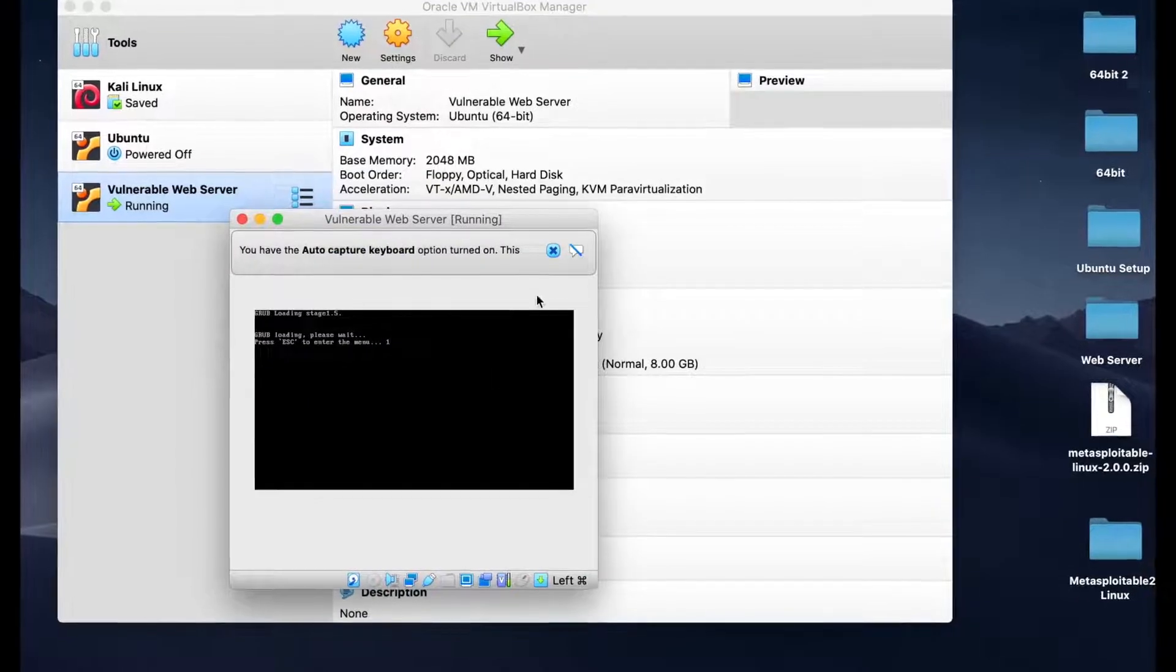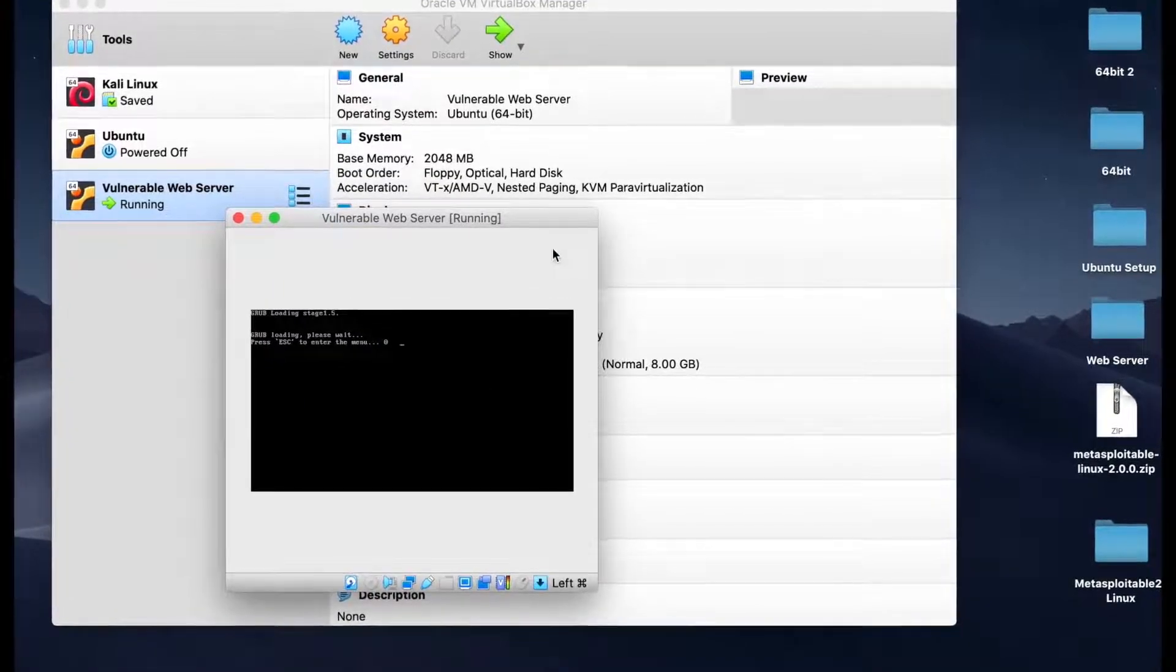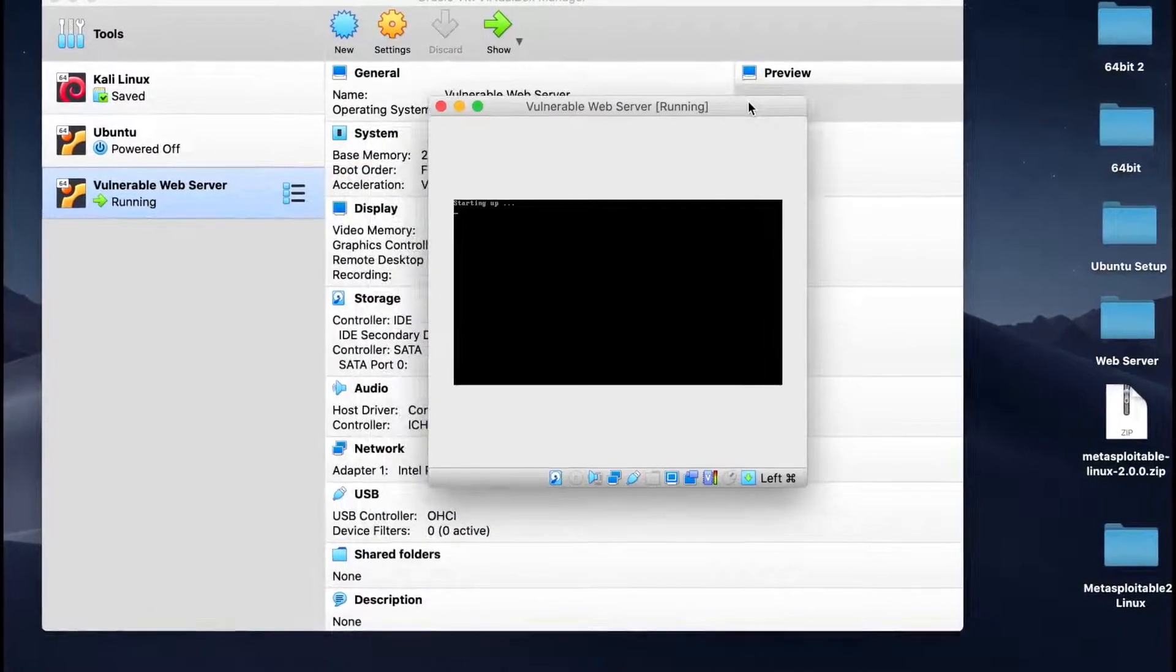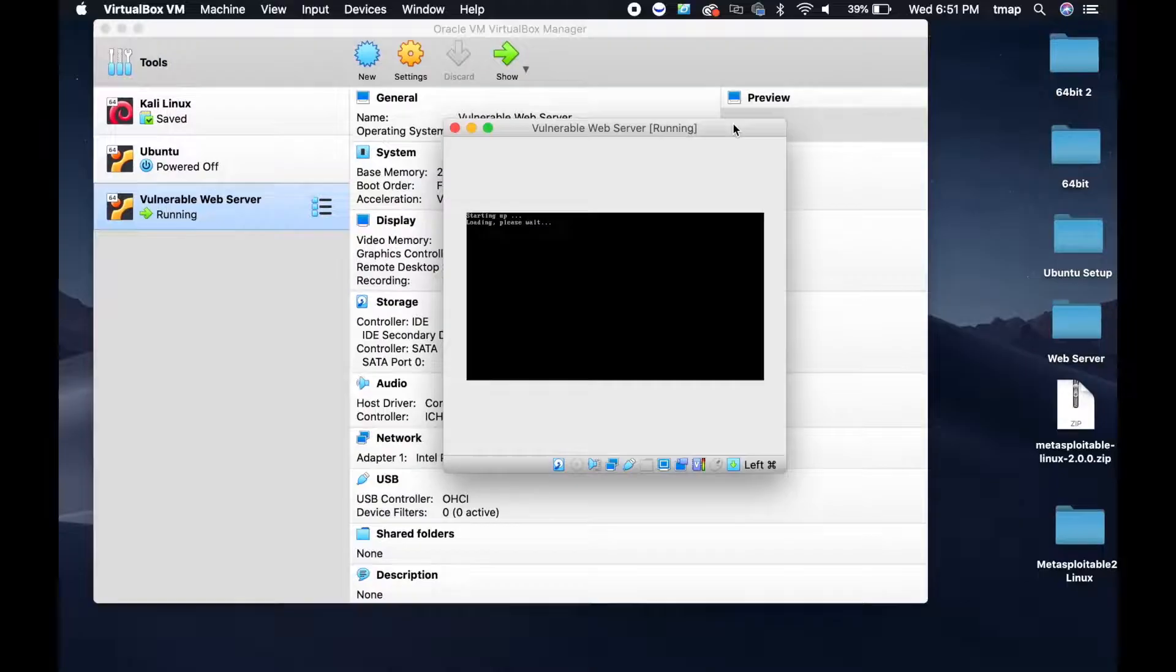When you start the virtual machine, you'll see a screen that's showing system checks. Don't be alarmed, this is normal.